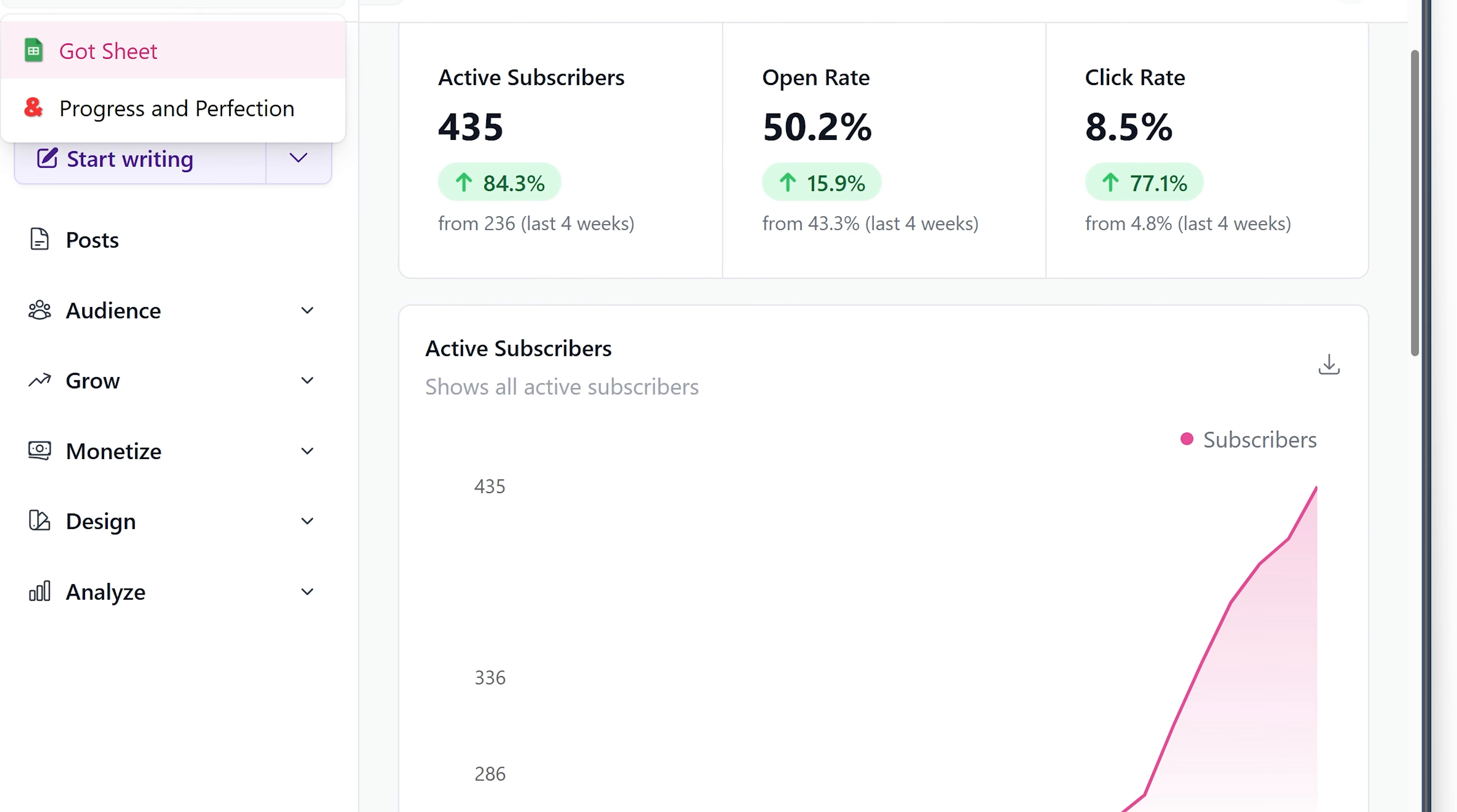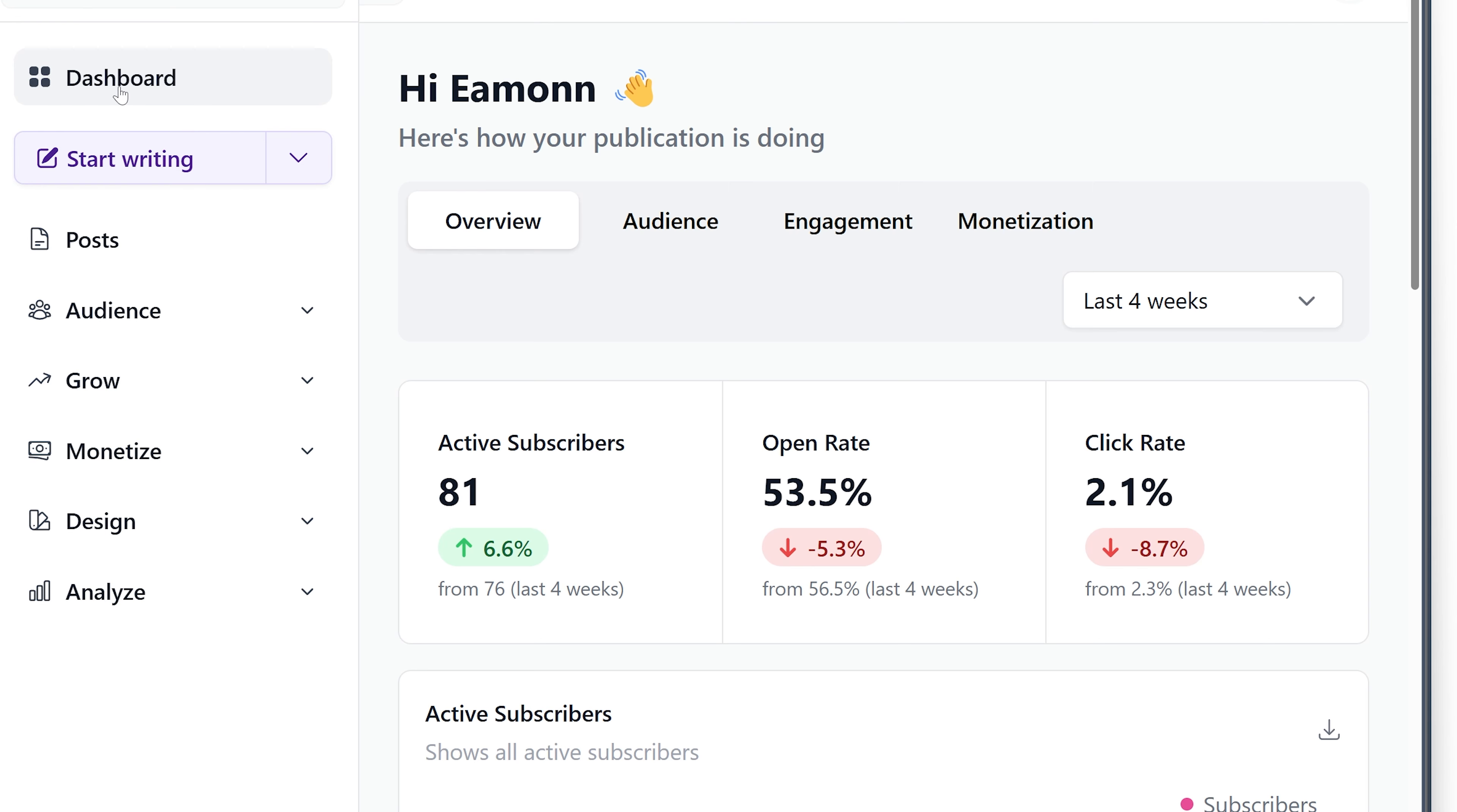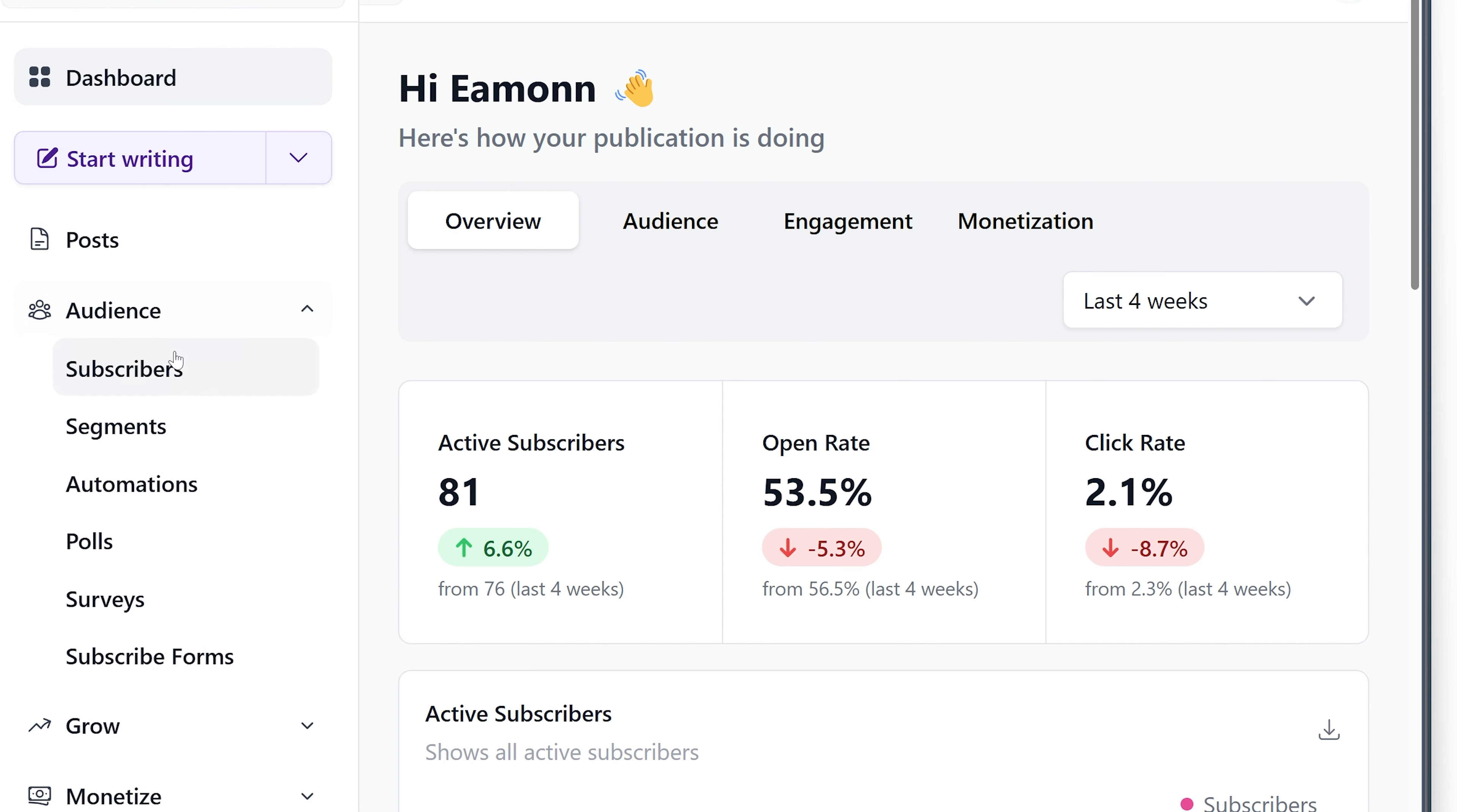So I've already set it up in my main newsletter. I'm going to set it up with you watching on my second newsletter here, Progress and Perfection.